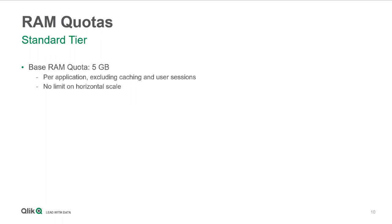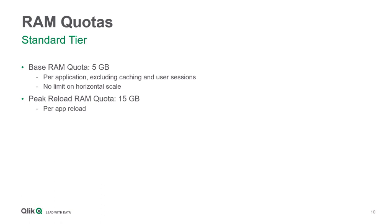There's no horizontal limit, so you can open as many applications as you want that are under 5 gigabytes. You can have as many users on them as you want, but no limit from a horizontal scaling perspective. There is also a quota of peak RAM reload. It's 3x what the base RAM quota is. So ultimately when you reload the application, 99% of the time you should be under this quota of 15 gigabytes for a maximum reload RAM. However, if you're doing a mountain of joins or auto-generates or auto-numbers, there is the potential to hit this. However, it is quite unlikely, but the application will highlight this, will track it.